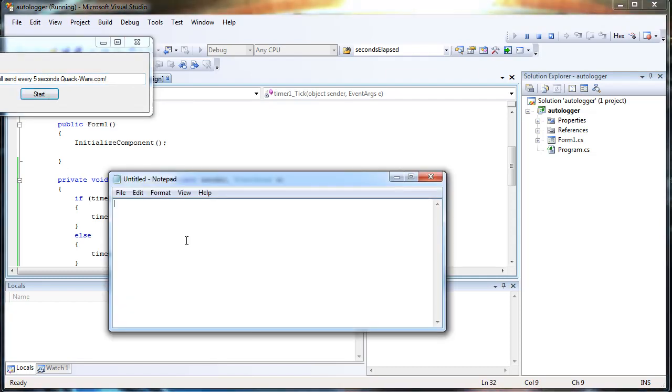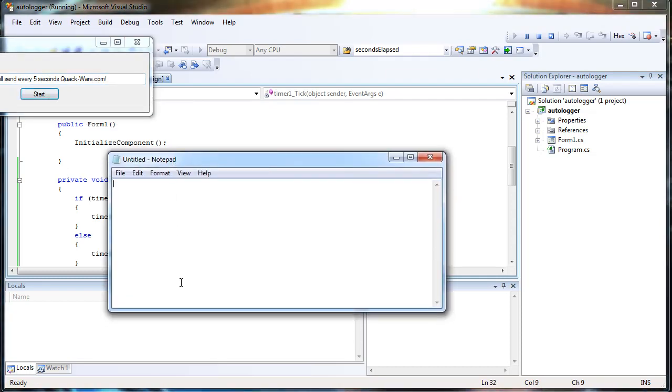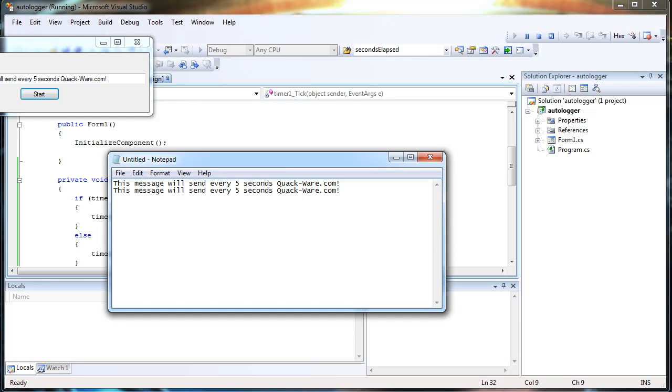Click start. Head over to my notepad. And wait. There we go. This message will send every 5 seconds. It should keep sending until we tell it to stop. Just go ahead and tell it to stop.